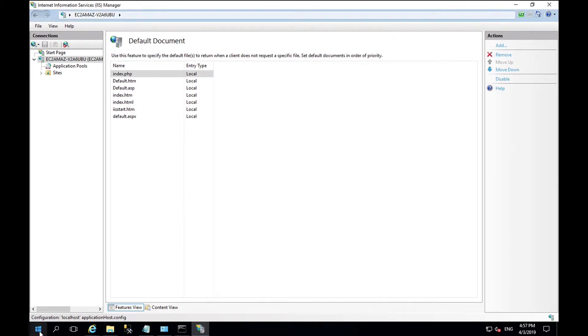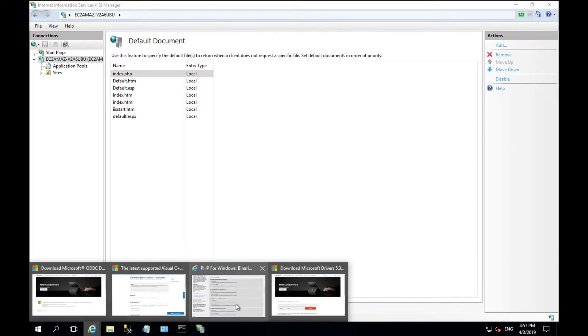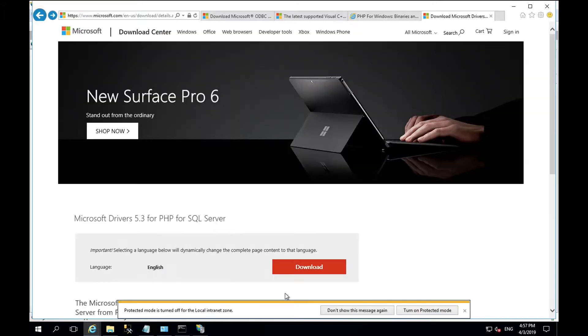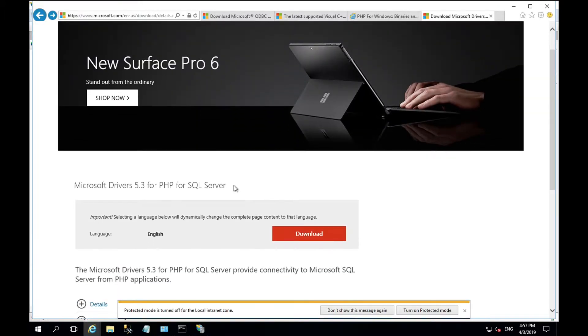To allow PHP to communicate with the database, we need to install the SQL driver. You can find the driver location within our documentation. The driver version is 5.3.